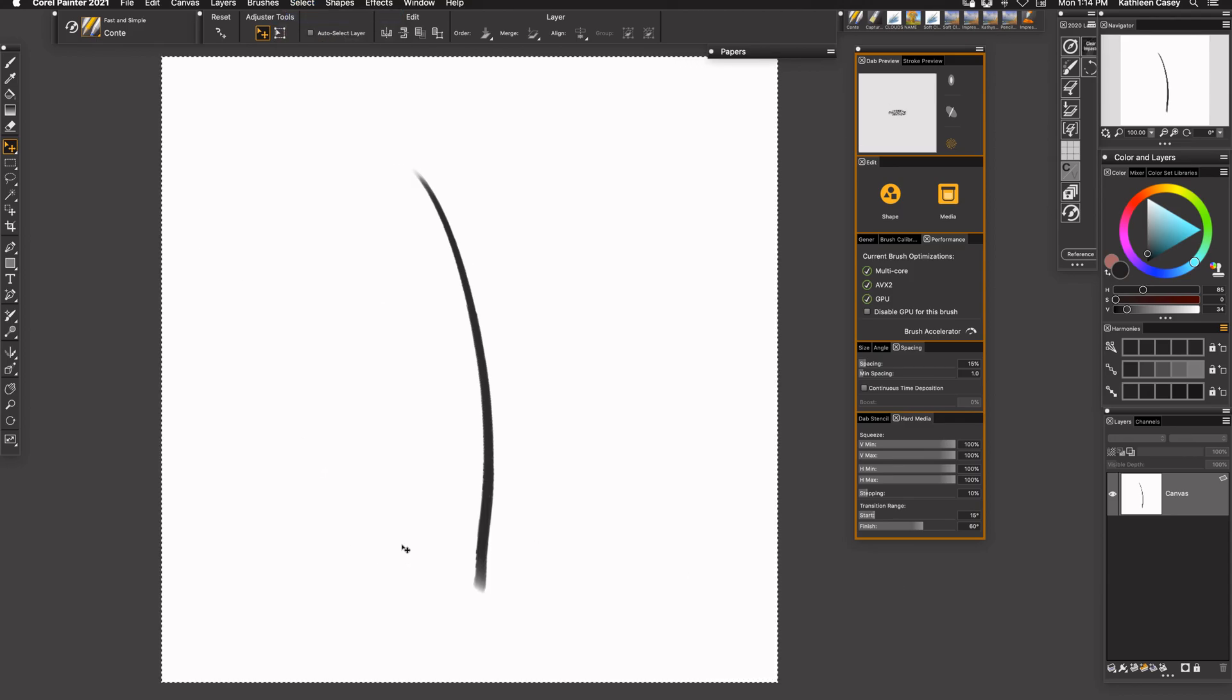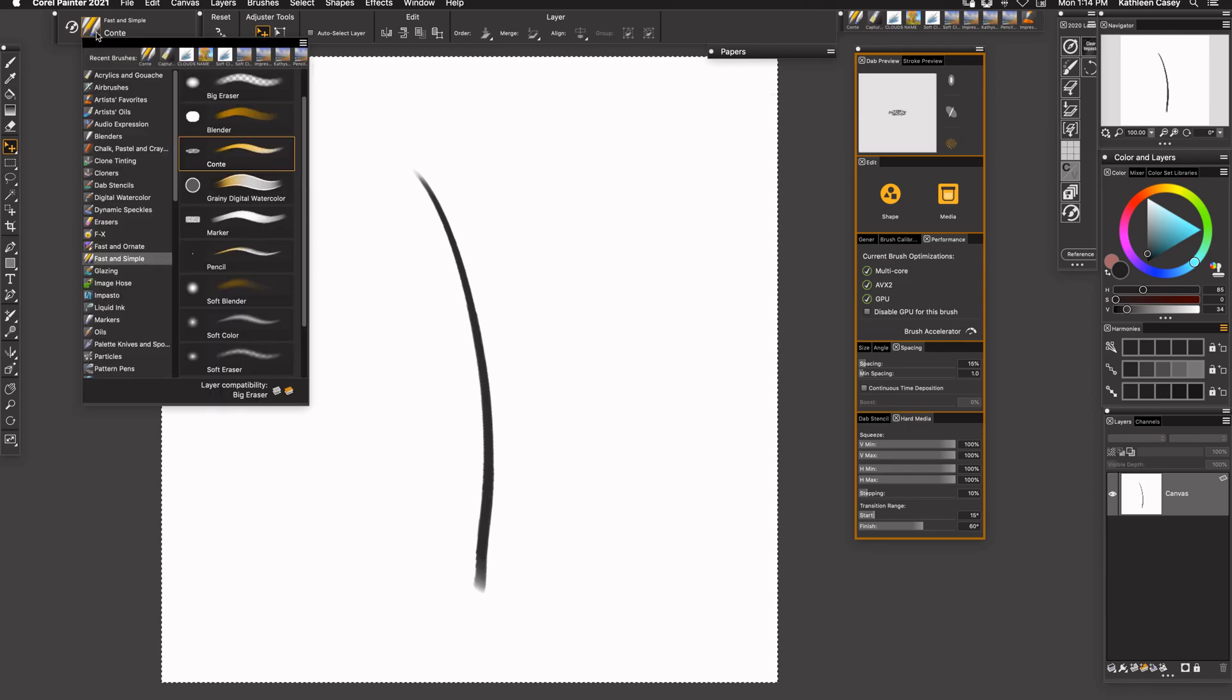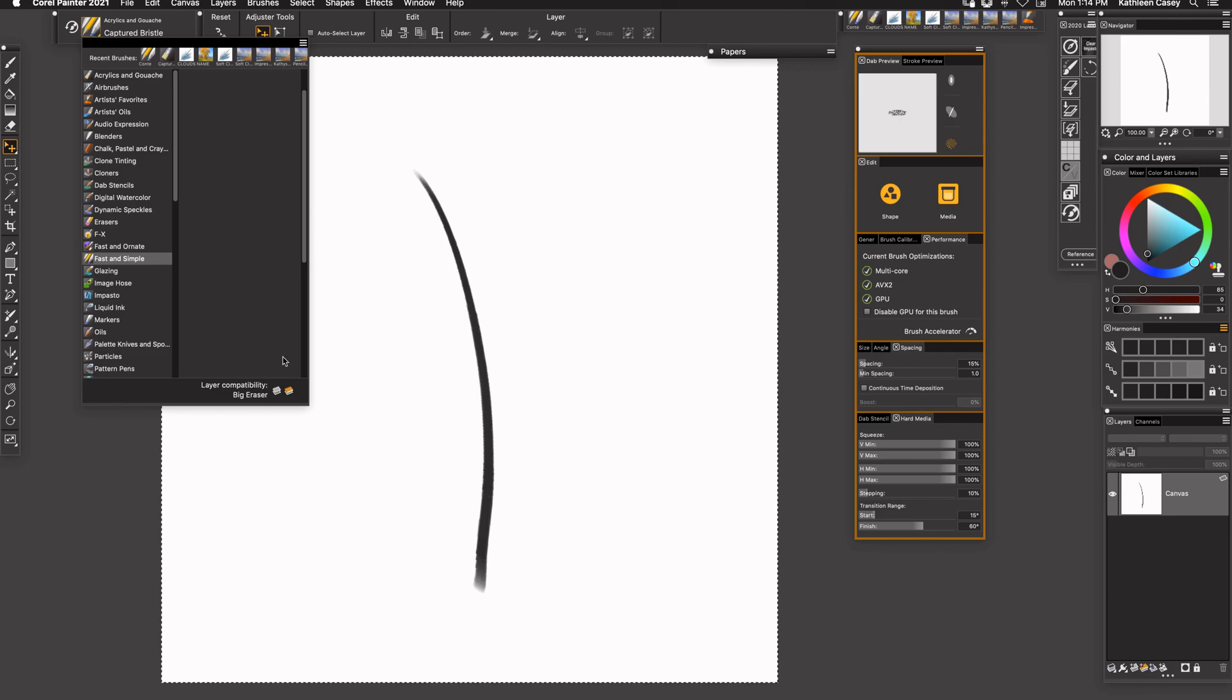I've got this selected. Now what I need to do is come up here and choose the brush that I want it to mimic its settings.